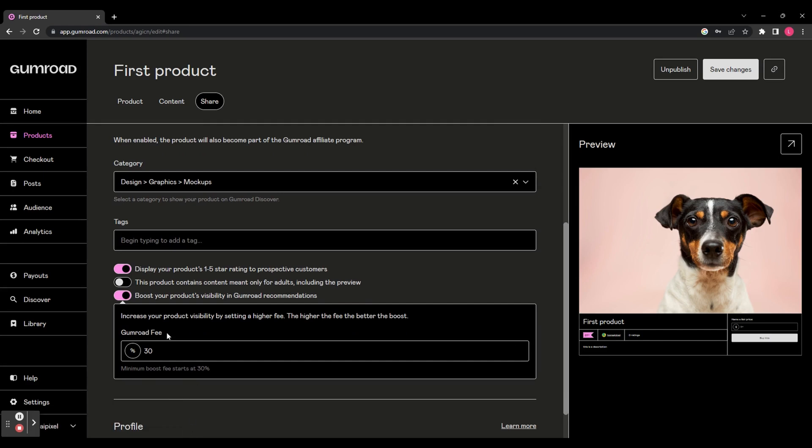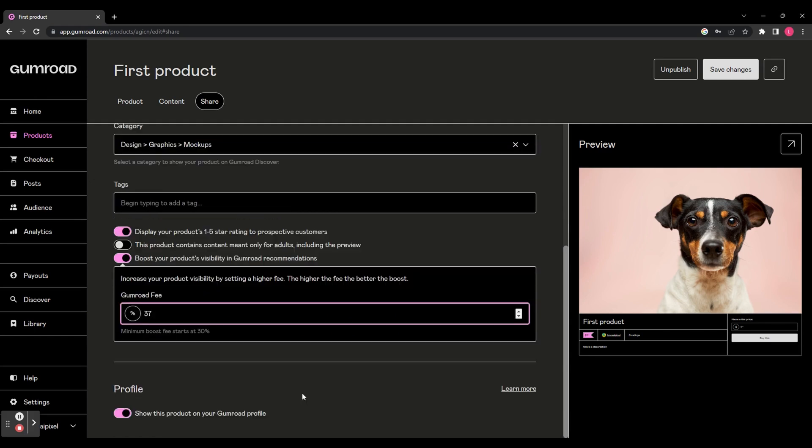Finally, show this product on your Gumroad profile. You can enable or disable any of these options. Once you've done that, in the top right hand corner, click Save Changes.